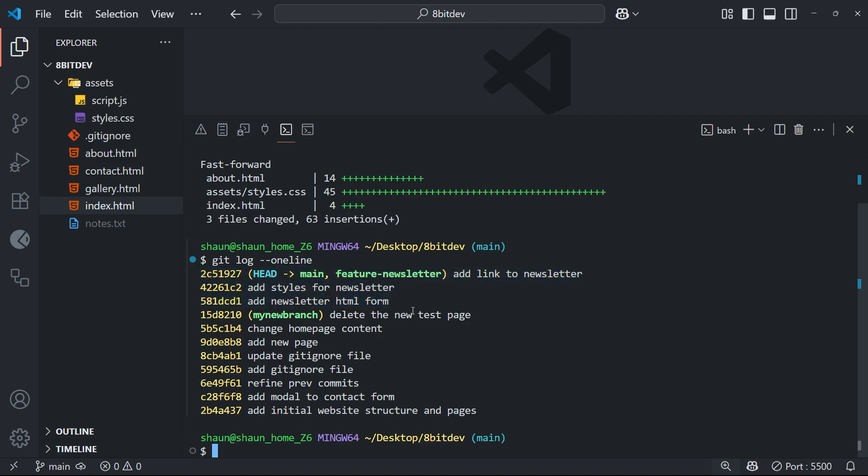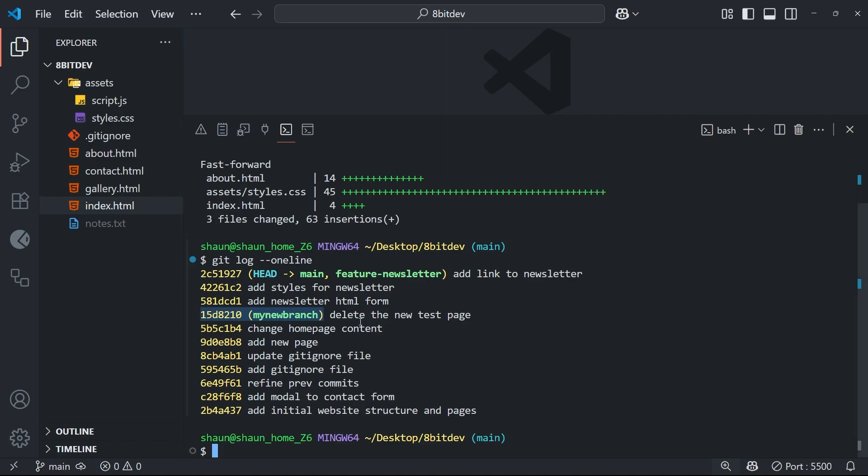You can also see in parentheses that these two branches, main and the feature one, are both pointing to the same most recent commit now, whereas before the main branch pointed to a much earlier commit.